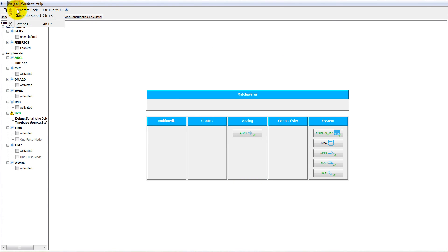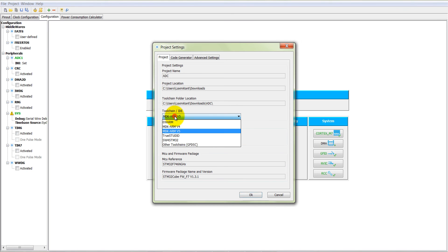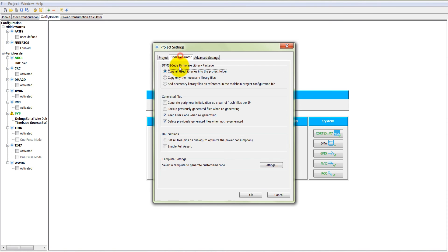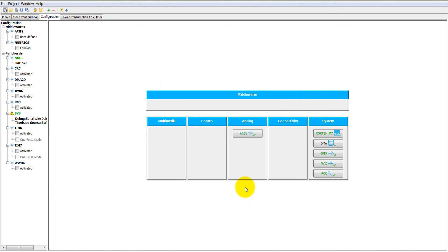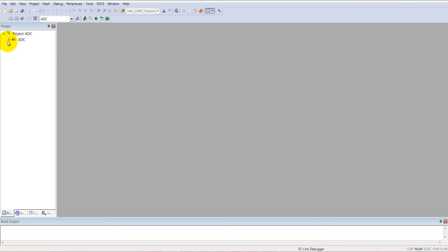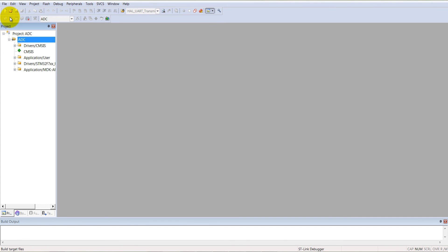Now set the code generation options: select KEIL MDK version 5, project name is ADC, and for the code generator select 'copy only the necessary library files' — it will copy only the necessary files to the destination project. Click OK and generate the code. Open your project; it will open in the Keil MDK5 folder. Let's start it and compile it.